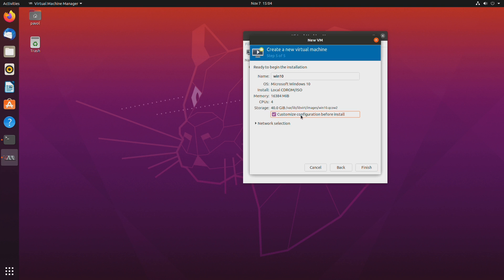And don't forget customize configuration before install. This is where all the important stuff when it comes to GPU pass-through happens.